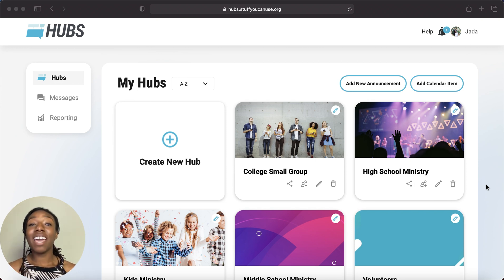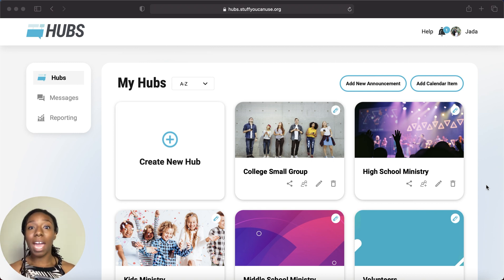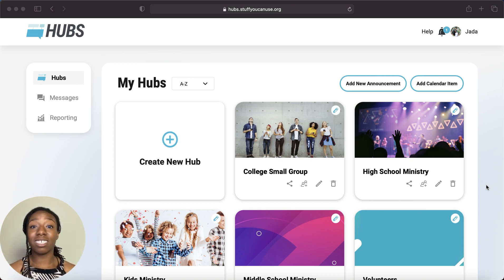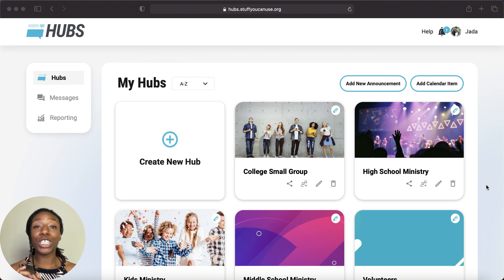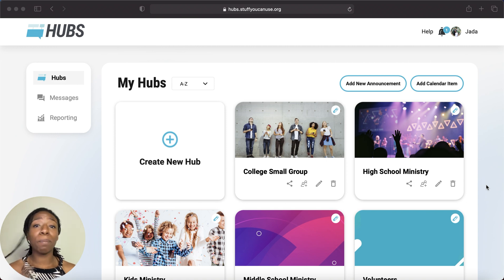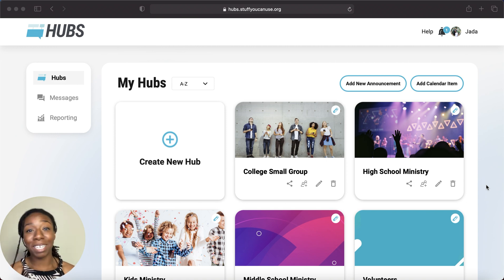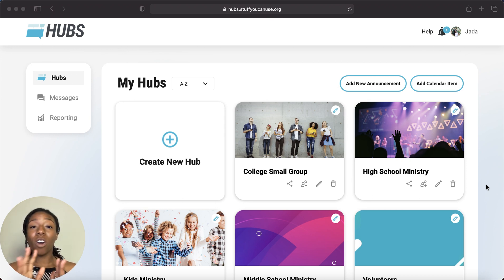We also have a Hubs app, so everything that I'm going to show you today can be accessed on the Grow app by you, your parents, or your volunteers — right here on your phone — by whomever it is in your ministry. I am so excited to show you all that Hubs has to offer.